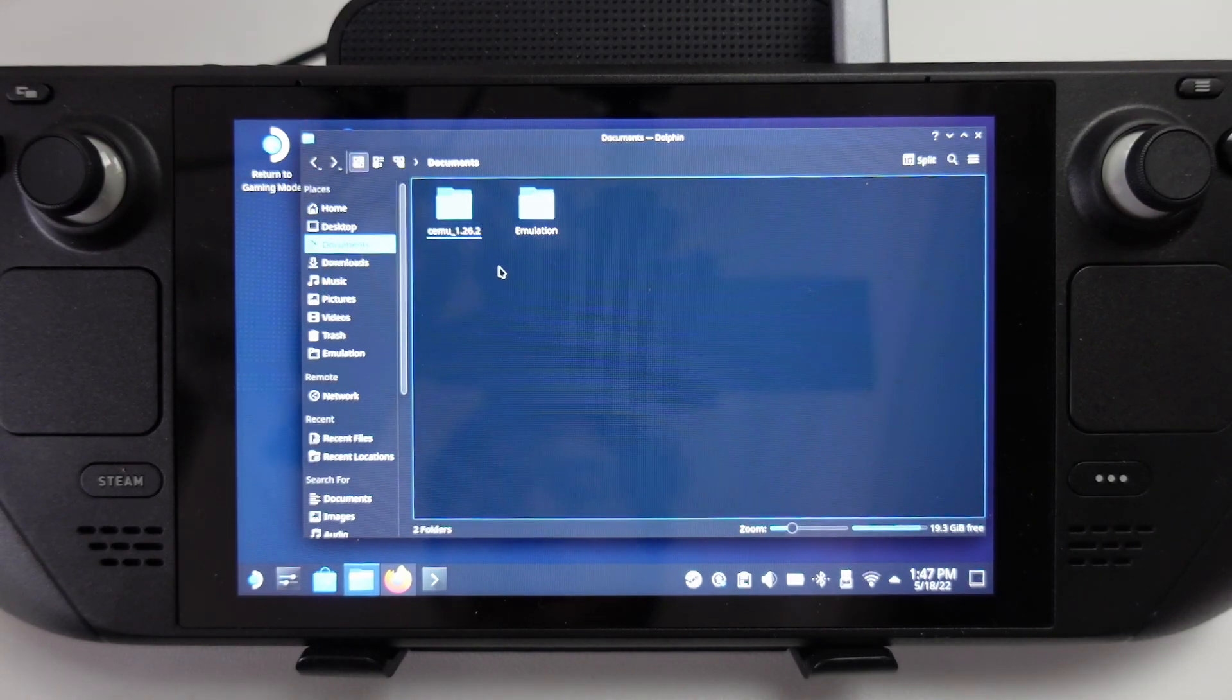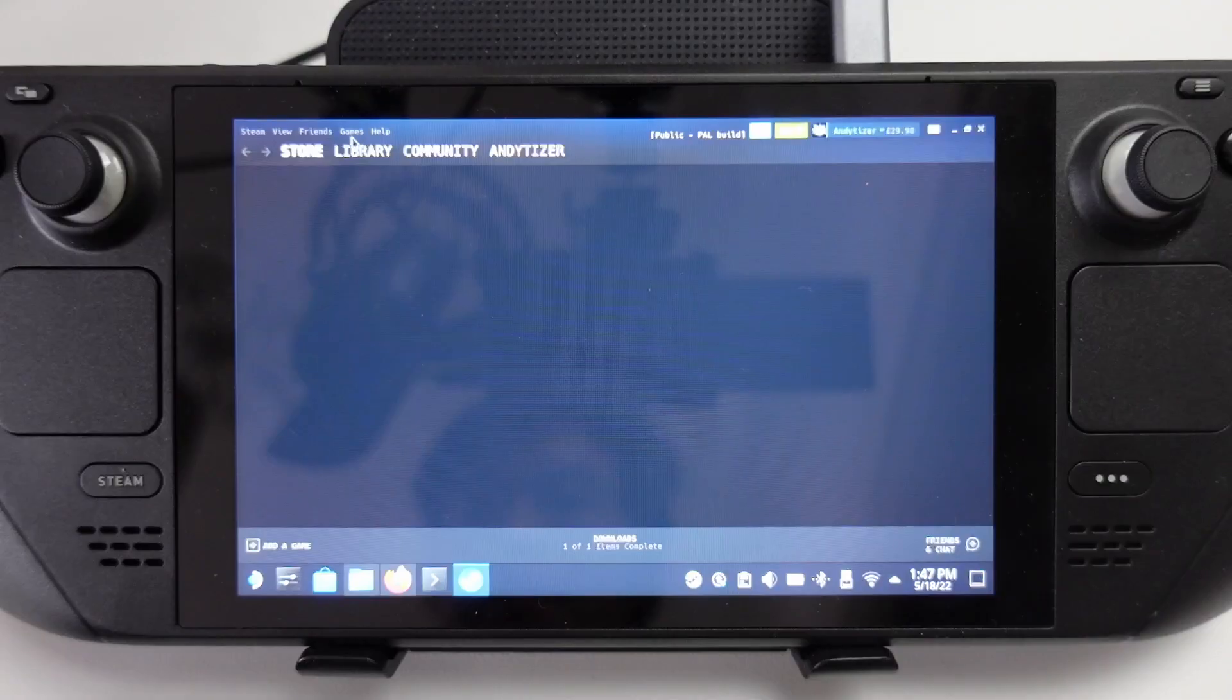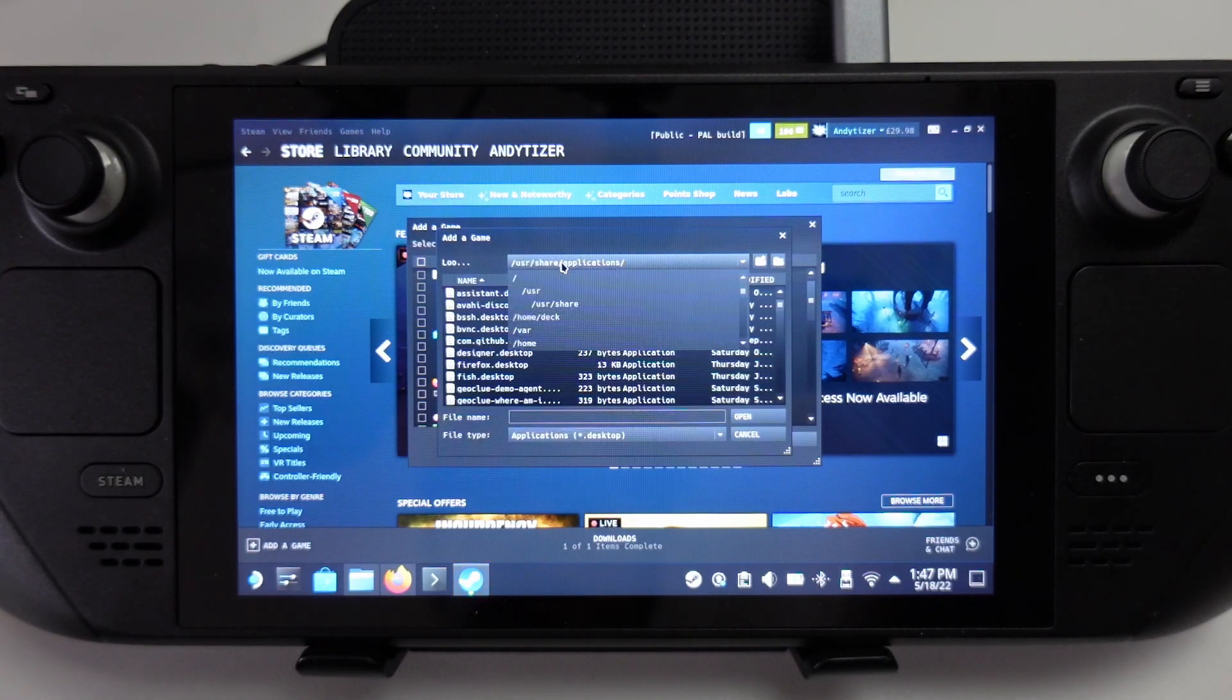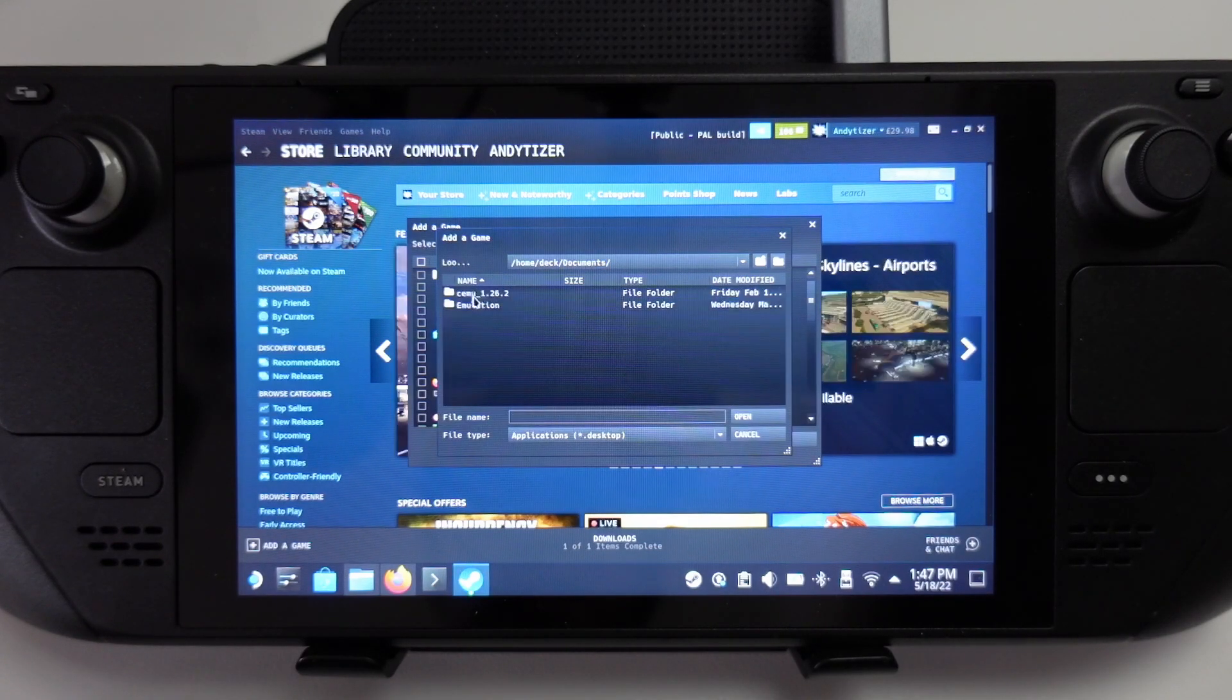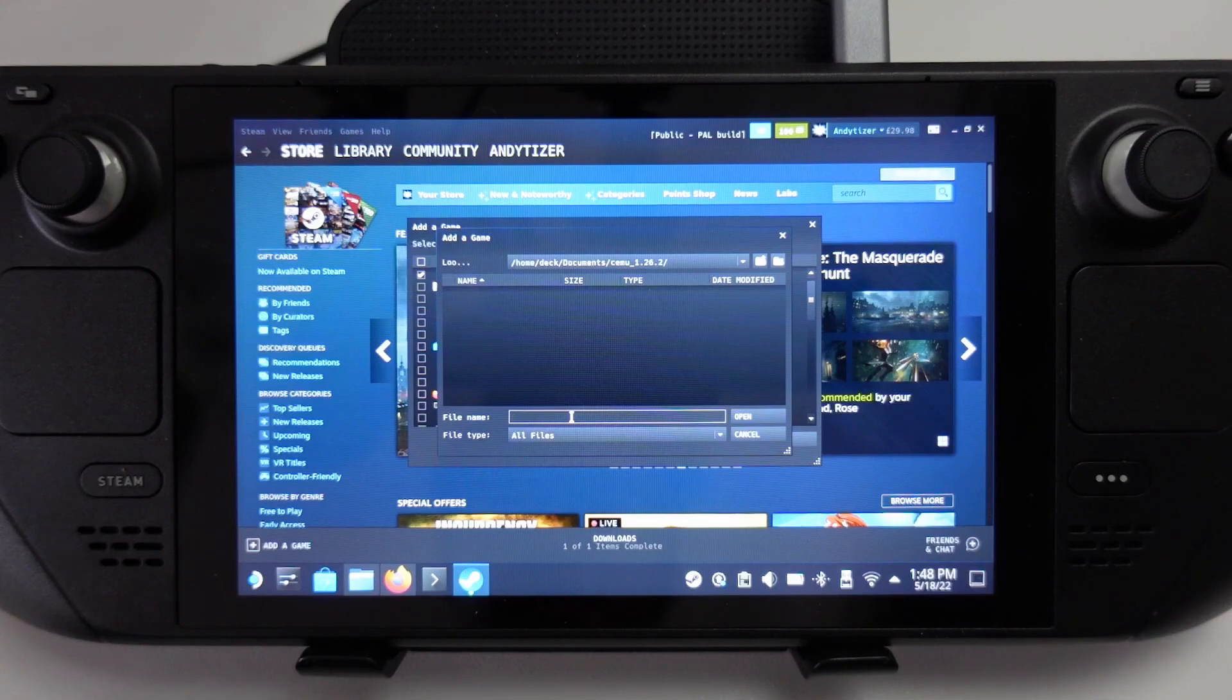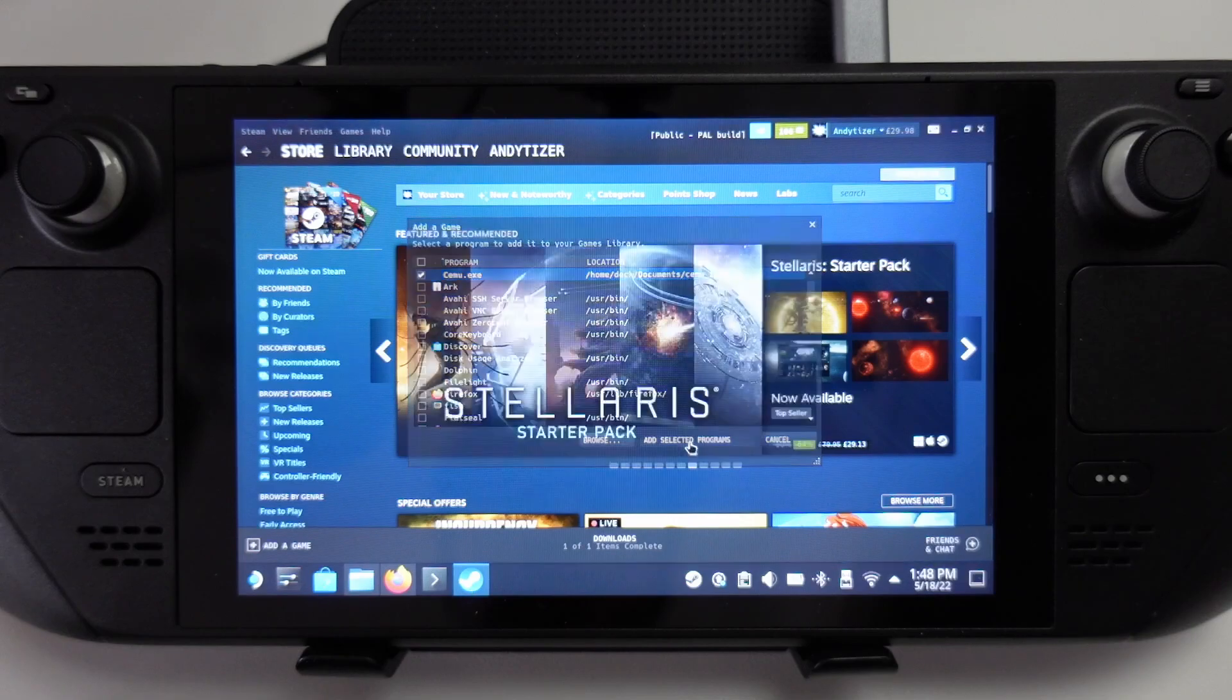I'd like to be able to run this through the Steam gaming mode. So I'm going to open up Steam, go to games, then add a non-Steam game to my library. Here we're going to click browse and go back to where that Cemu file is located. I'm going to go to home deck, find my documents folder, find my Cemu here. If you can't see the file, we're going to type in Cemu.exe, press open, and then add this selected program.